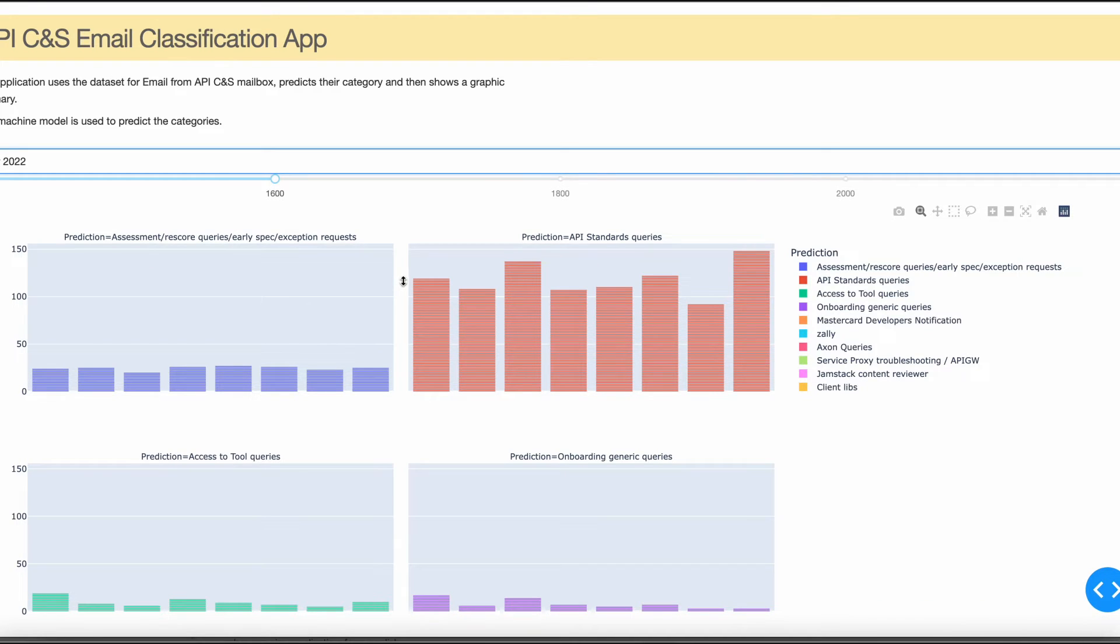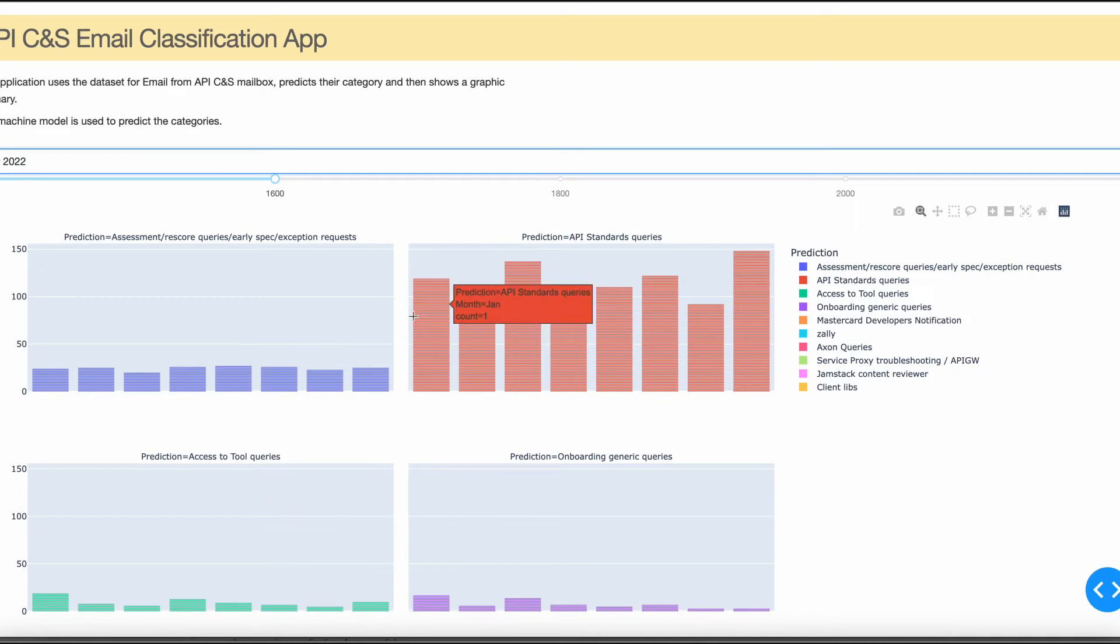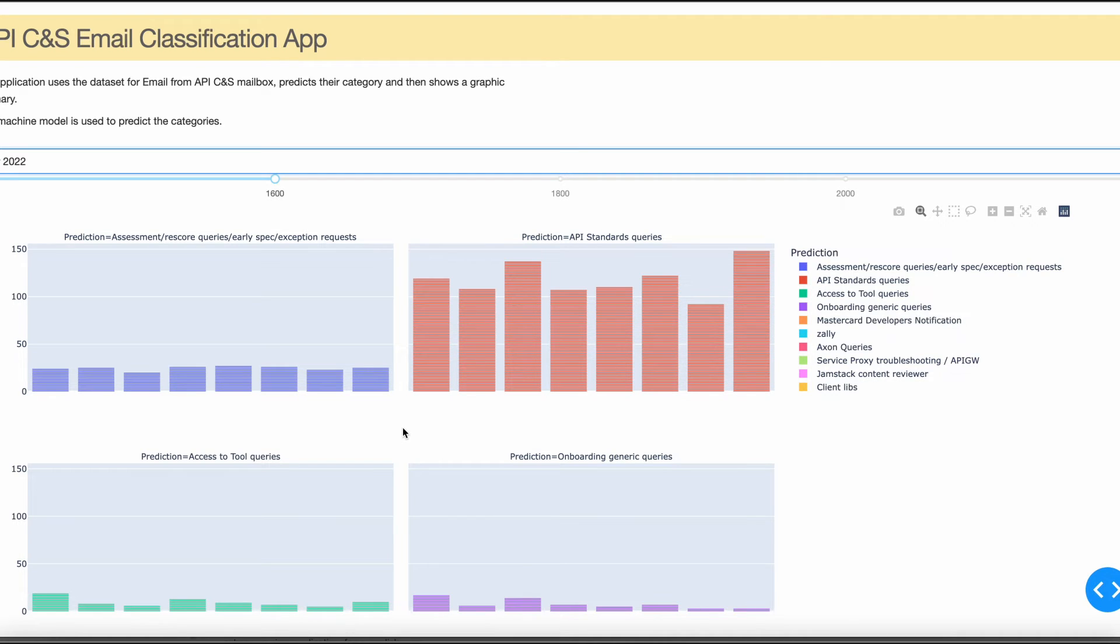For example, we have APS standard queries and we have the data month-wise for the year 2022. We can see and analyze which category is having the most number of queries.